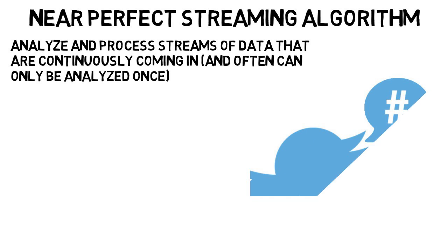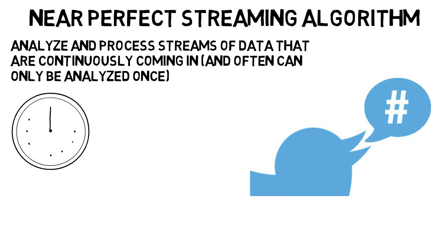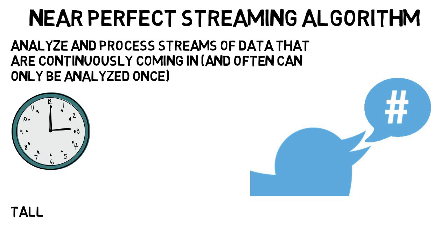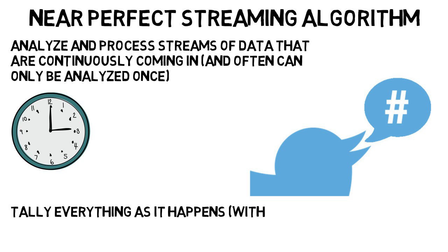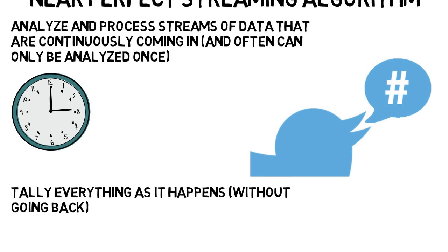Like if Twitter needs to determine what hashtags are trending. You can't just stop time and look at all the hashtags, count them, and see what's coming in the most. You have to figure out how to tally everything as it happens without going back, because there's always new info coming in. But this is not easy to do, and the article gives this great example.